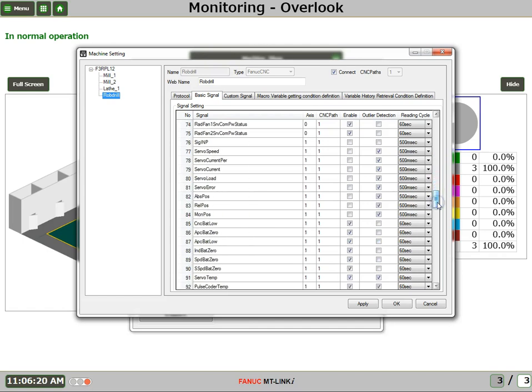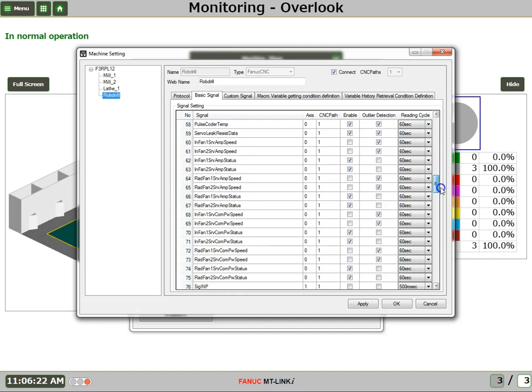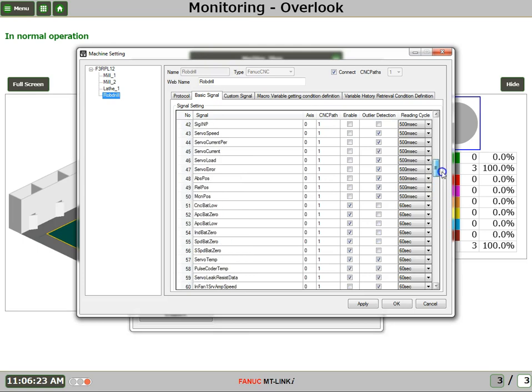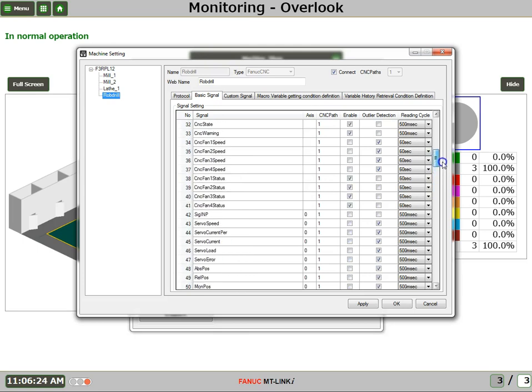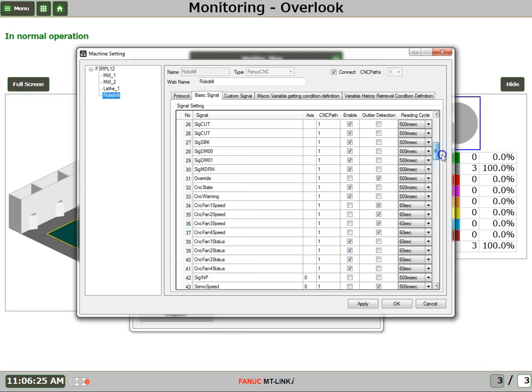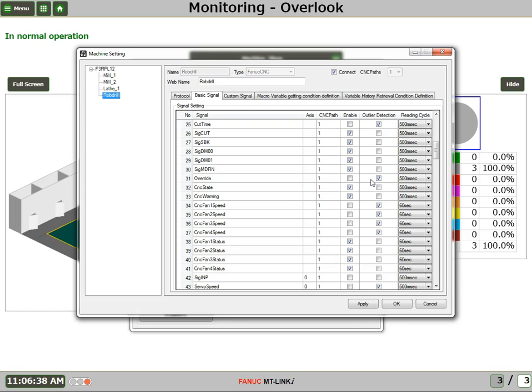However, if there is something that we would wish to change, we can easily do that. For example, let's take a look at the feed rate override. This is one signal that's not default enabled. This is partly because each machine could be slightly different in how the override signals are controlled.